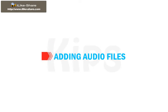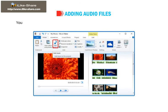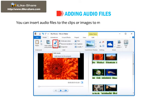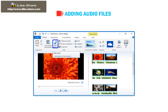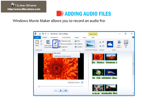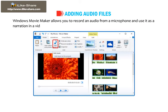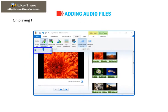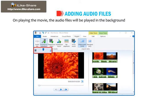Students, let me tell you how to add audio files. You can insert audio files to the clips or images to make the project more appealing. Windows Movie Maker allows you to record audio from a microphone and use it as a narration in a video. On playing the movie, the audio files will be played in the background along with other media.